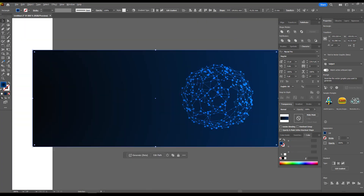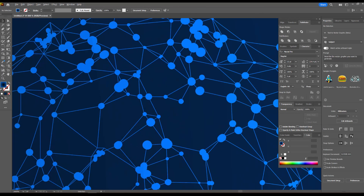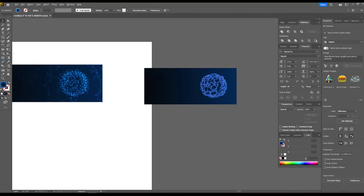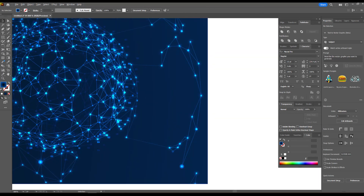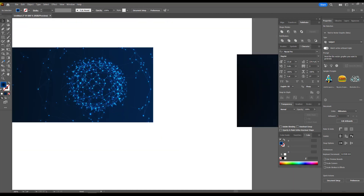Now let's make spotlights, but not for all vertices — randomly and manually. Although we could use a script, since there are not many of them, we will do it manually.